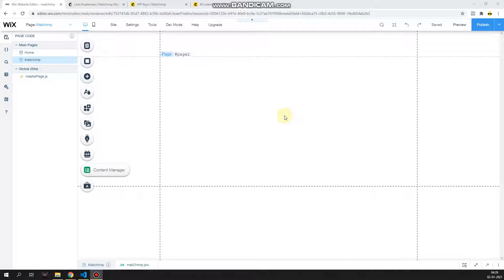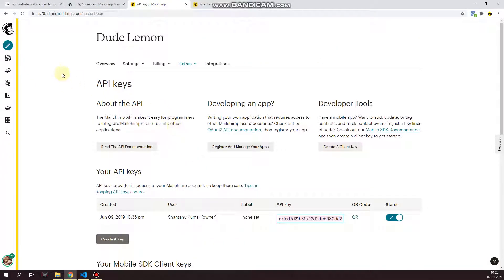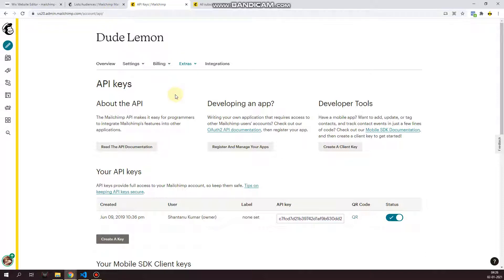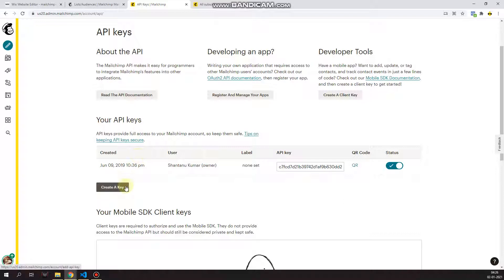To begin, of course you need a Wix site and you need a Mailchimp account. First thing you need from your Mailchimp account is go to your account, then slash account slash API to get your API key. If you don't have an API key, it's going to ask you to create one. Create the API key and then copy it from here.